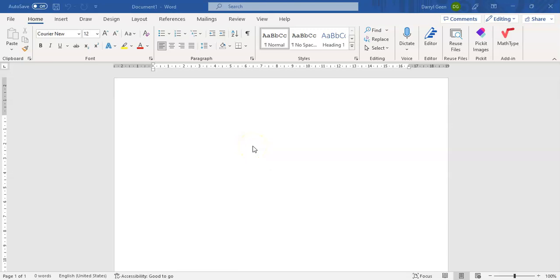Good day students. Today we are going to cover inserting organograms into Microsoft Word.